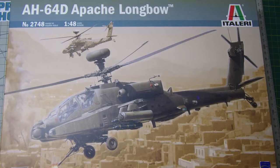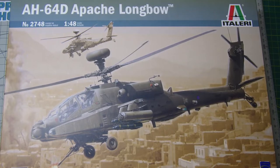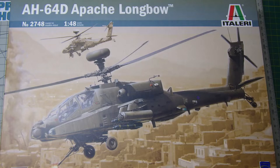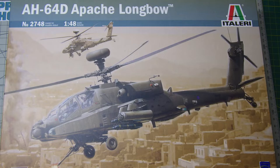Welcome back, this is part two of the 64D Apache Longbow build, the Italeri kit. It just dawned on me that I hadn't actually done another video yet, so let's get on with it.